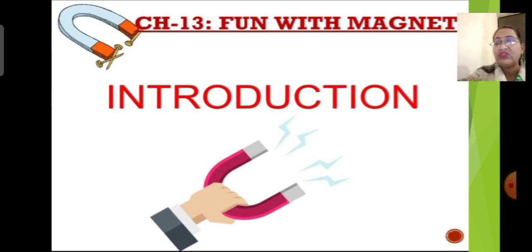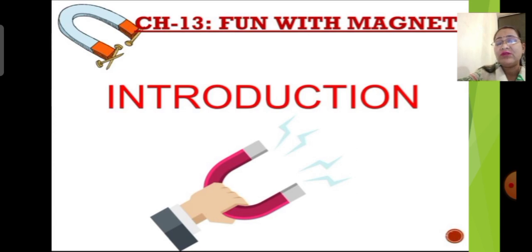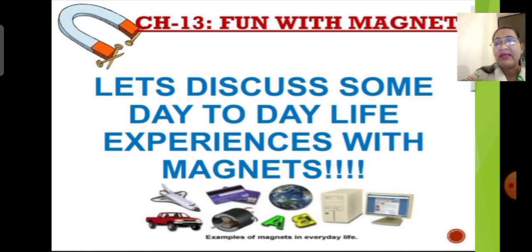You might have seen or used magnets for various purposes at your house, school, or many other places, but sometimes we do not notice that the action is being carried out by a magnet. Let us discuss some examples of magnets in our daily life. Have you heard of a place called a junkyard?